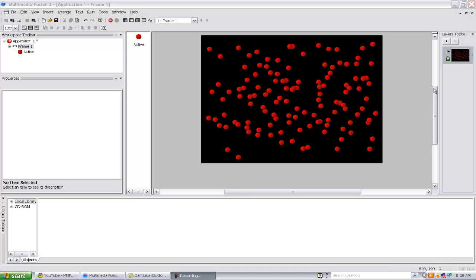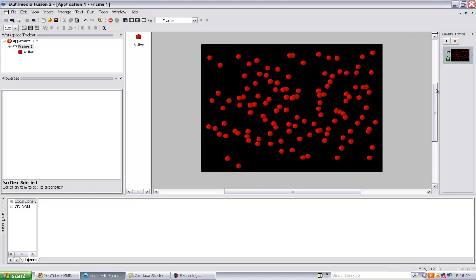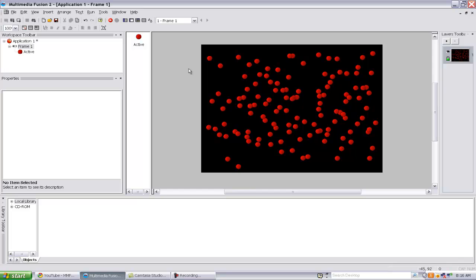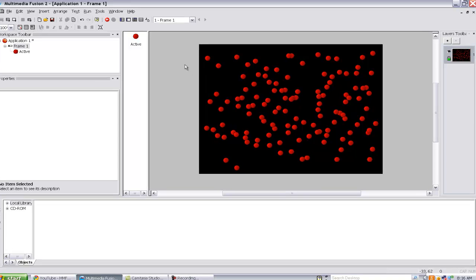This is going to be a quick tutorial on how to build your game. When I say 'build,' I don't mean make the entire game — I mean convert it to a different file type so that people without Multimedia Fusion can play it.